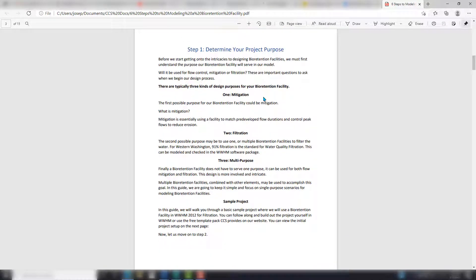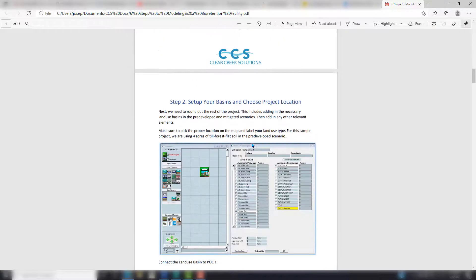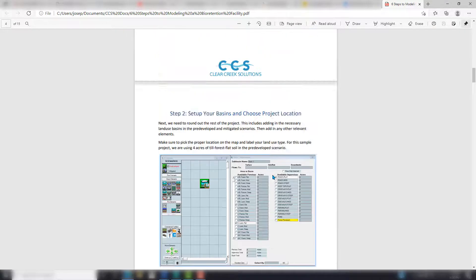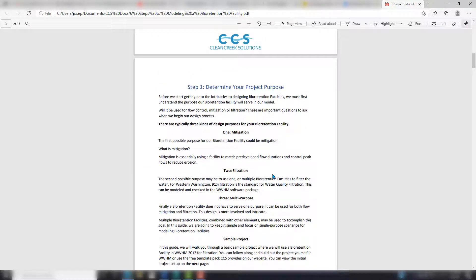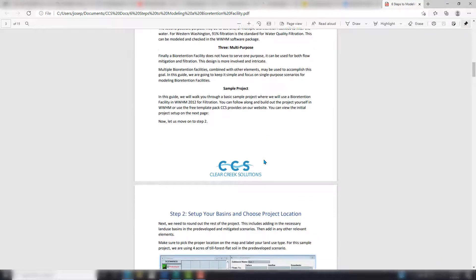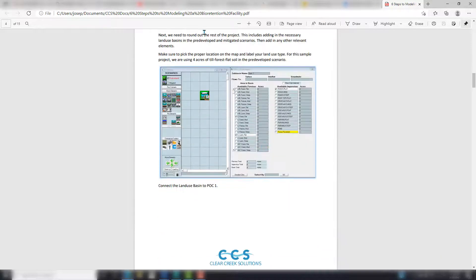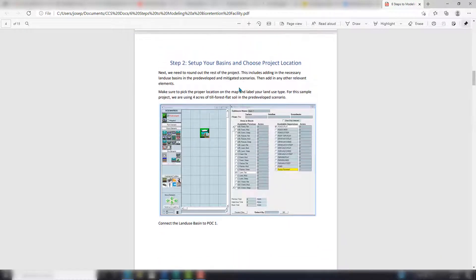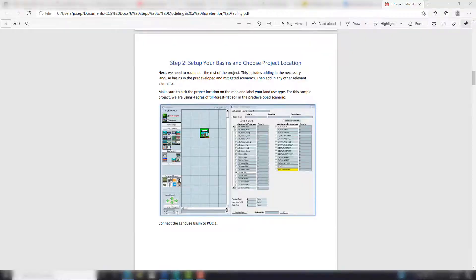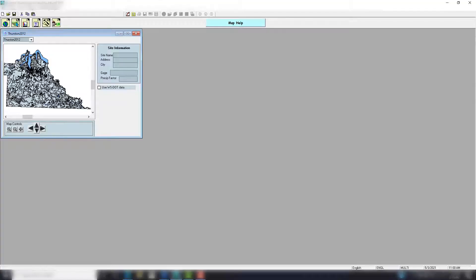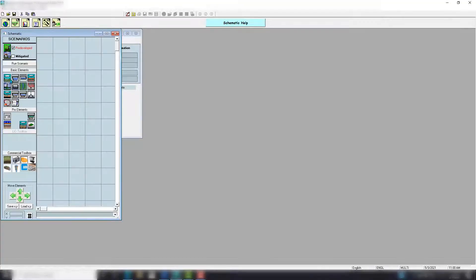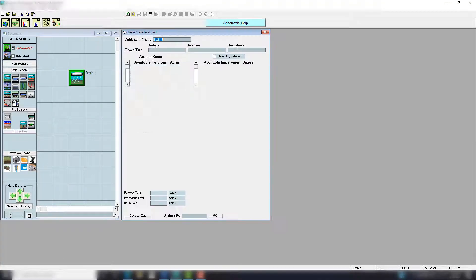First we're going to determine our project purpose. I'm going to do the sample project that comes with this guide, and that is for Purpose 2: Filtration. First I'm going to set it up—four acres of till forest flat soil. Let's drop a basin in here.